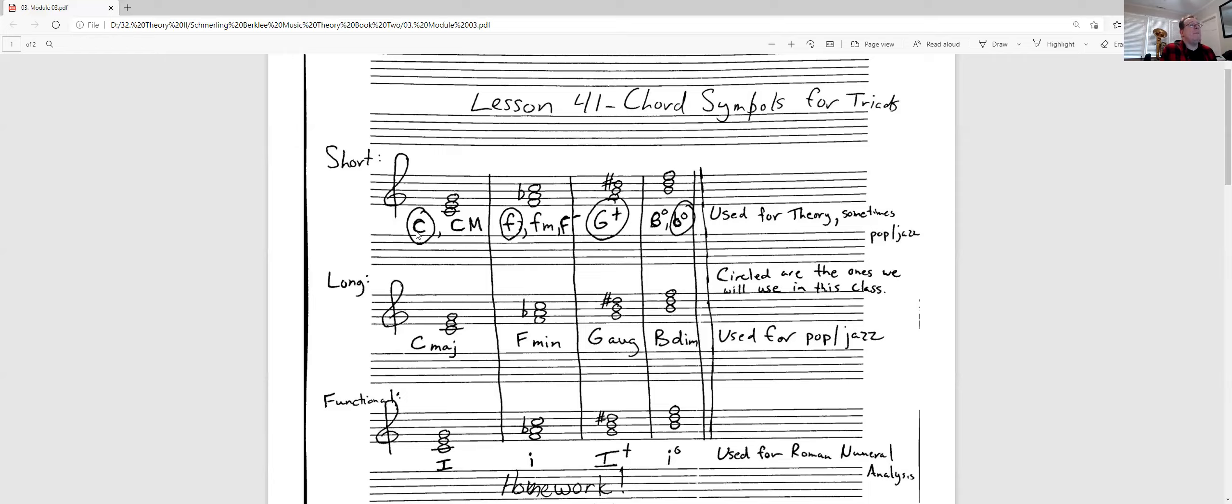So get used to writing short notation here, which is what we're going to be doing for our homework. Remember: big letter for major, a small letter for minor, a big letter plus a plus sign for augmented, and a little letter plus a degree or a lowercase o for diminished.